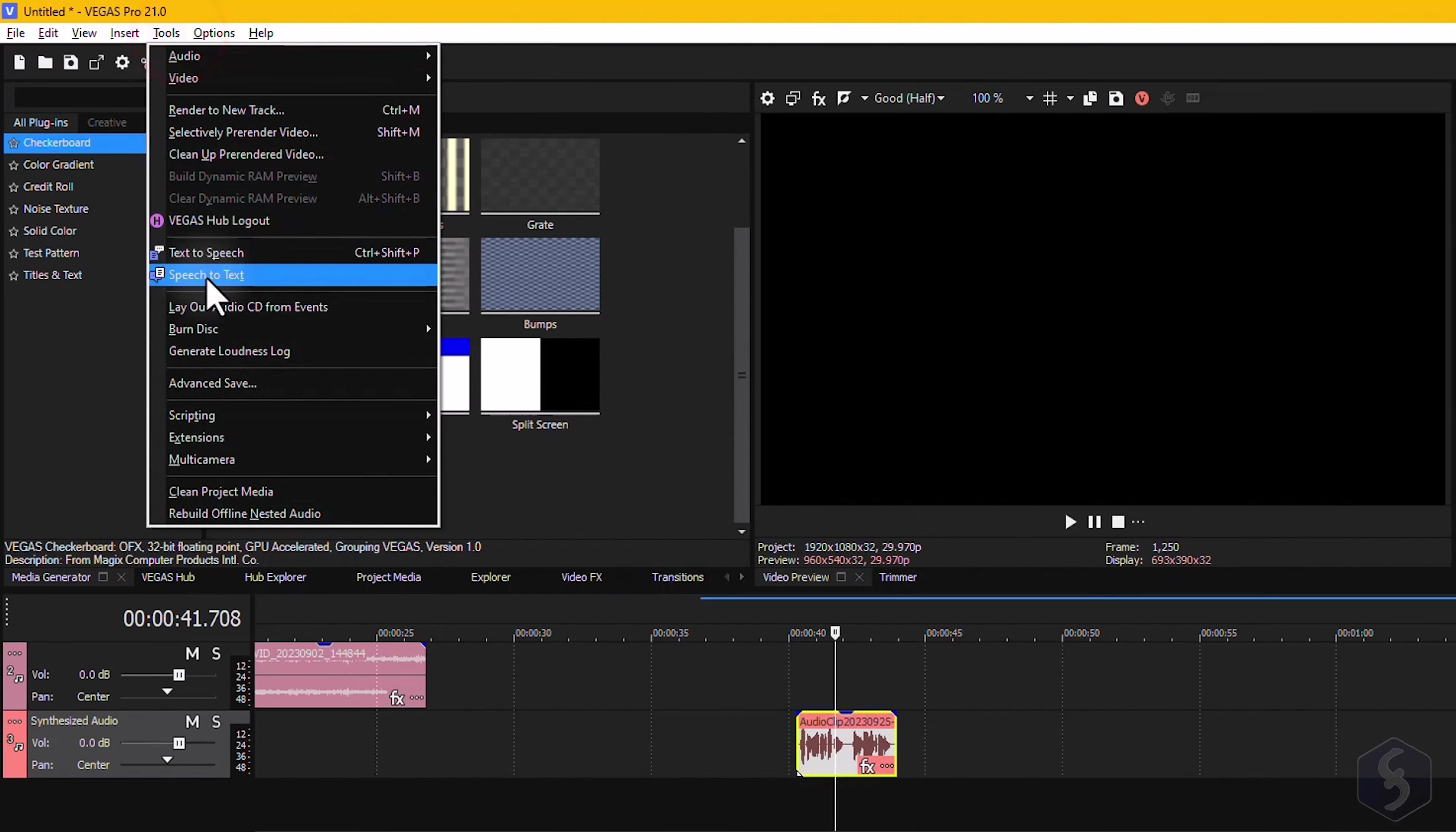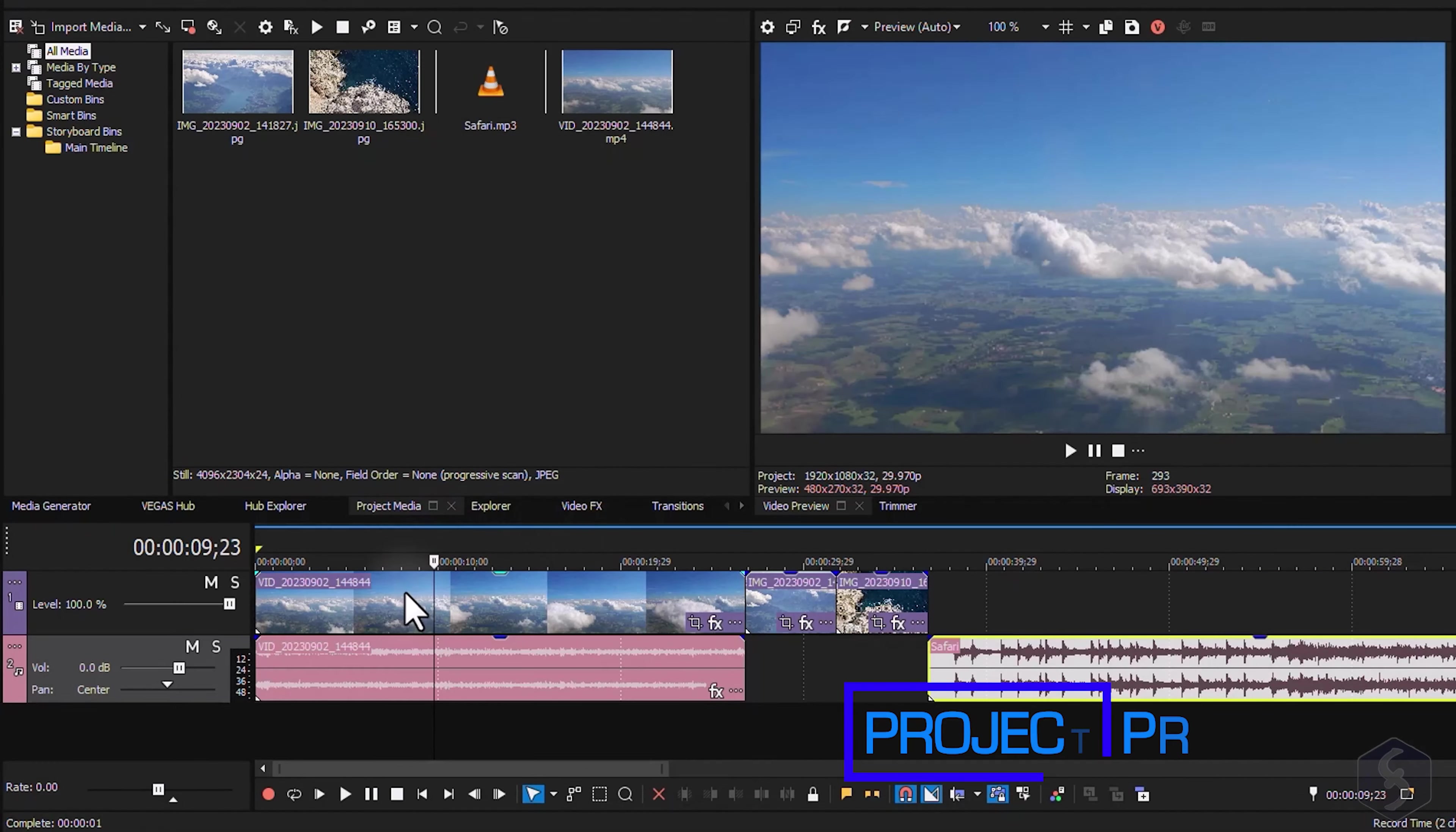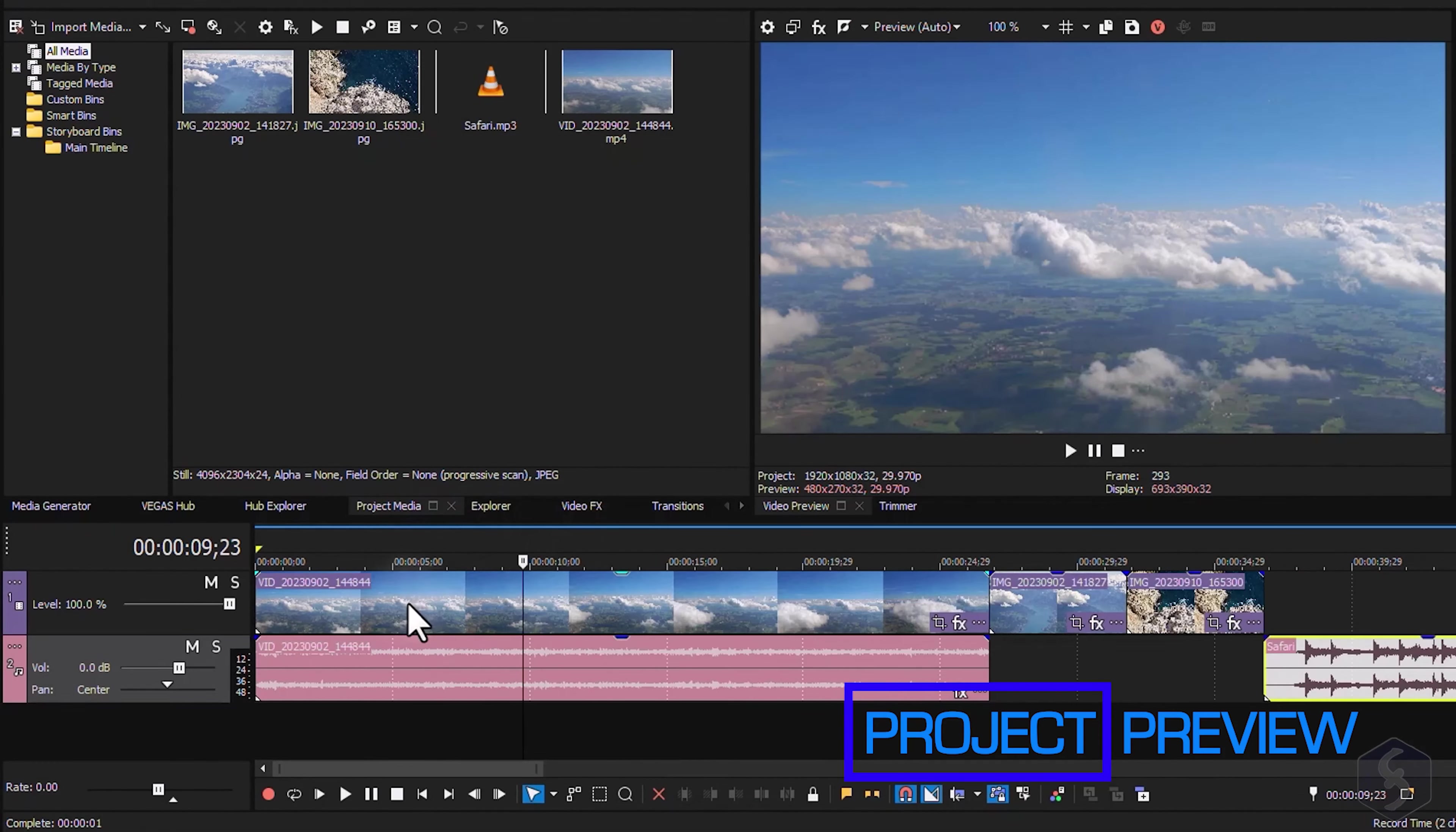In the same way, you can select any sound clip and go to Speech-to-Text to auto-detect its transcription.